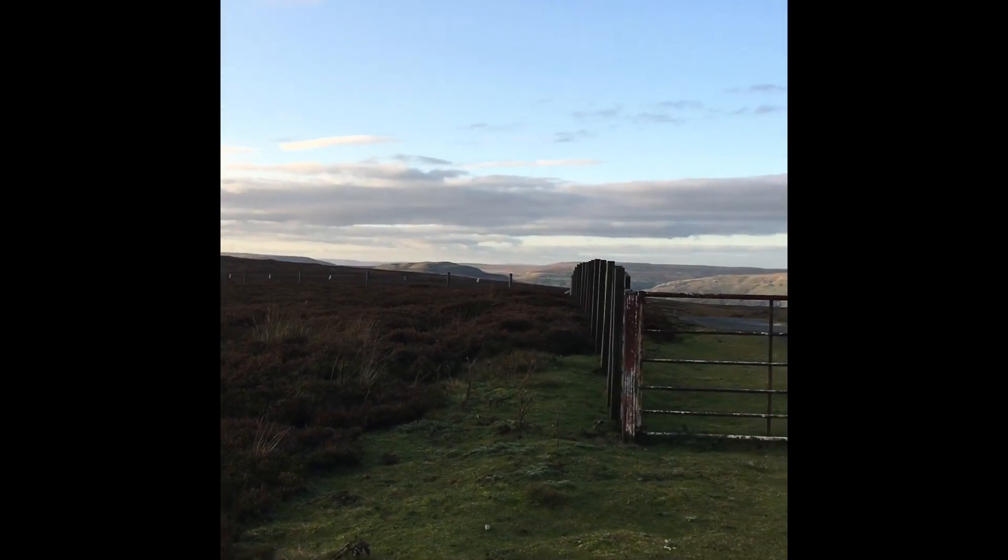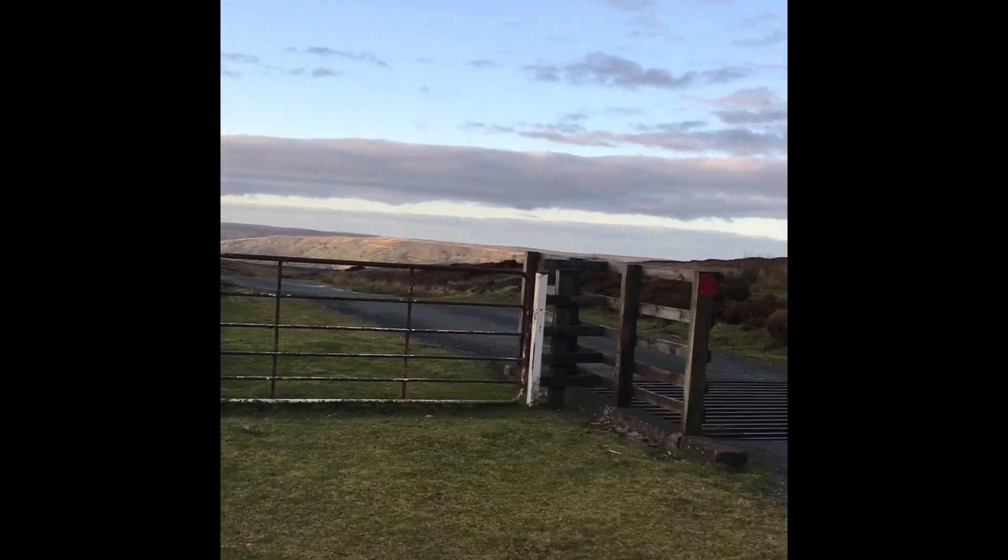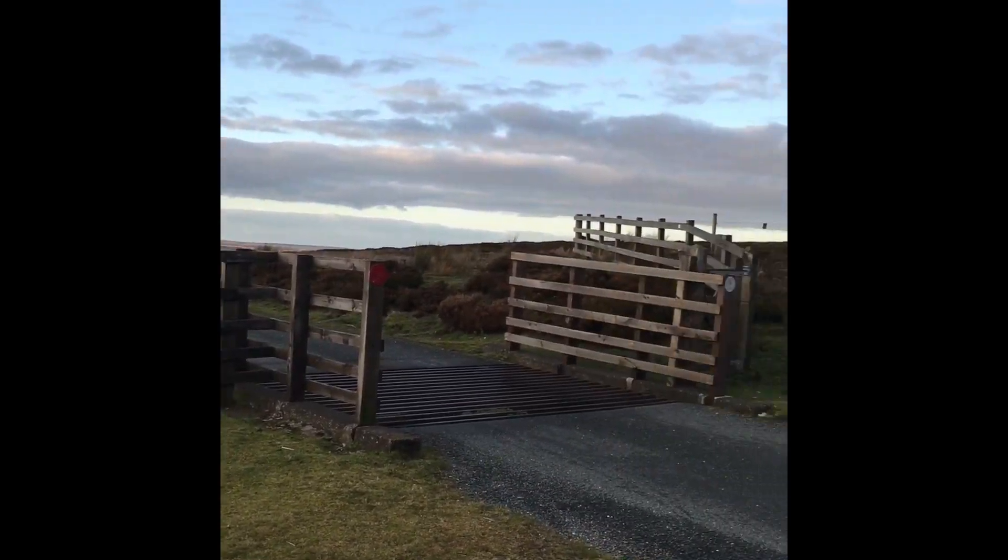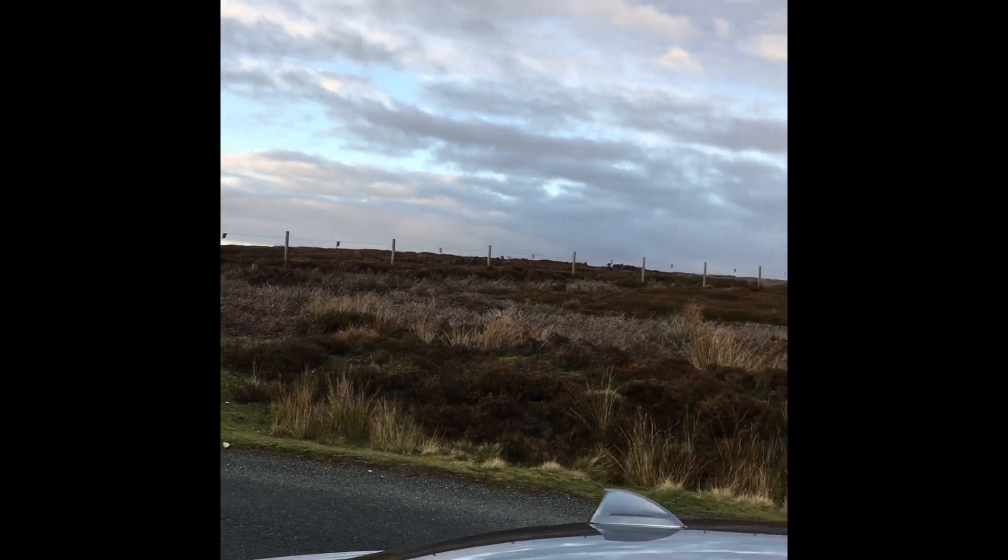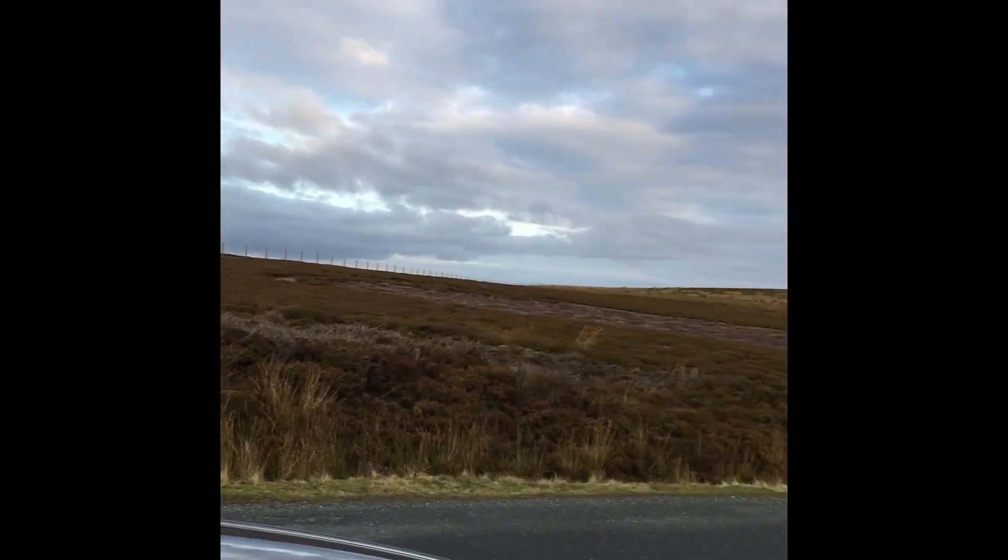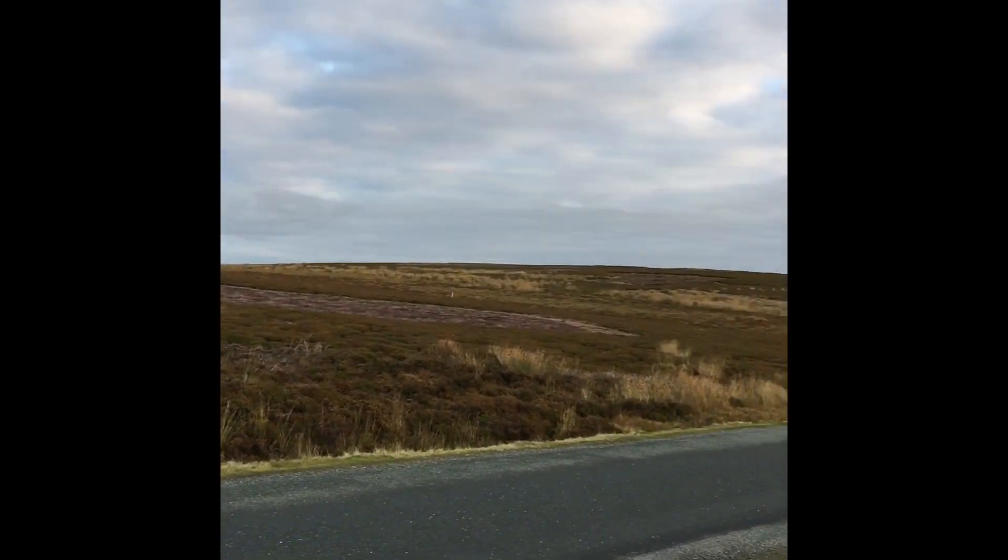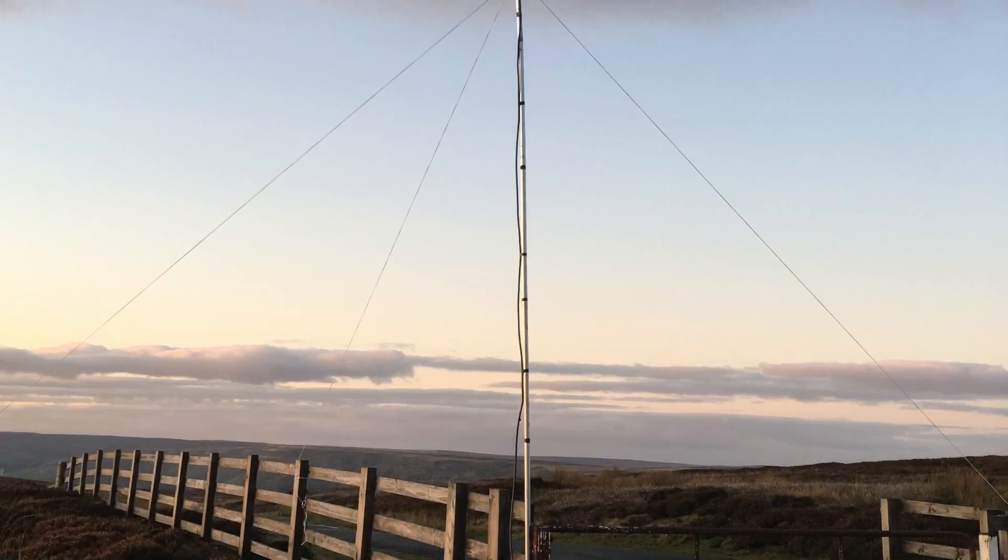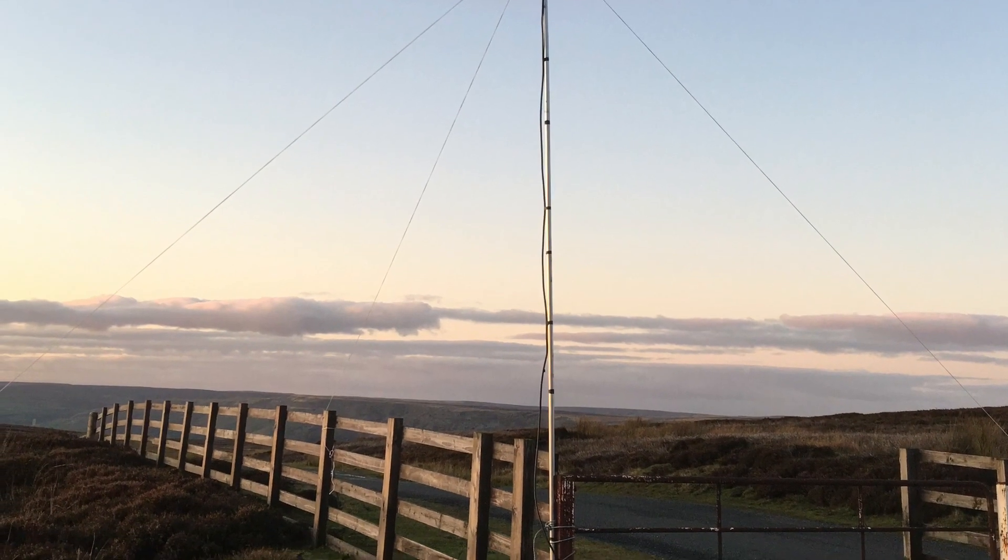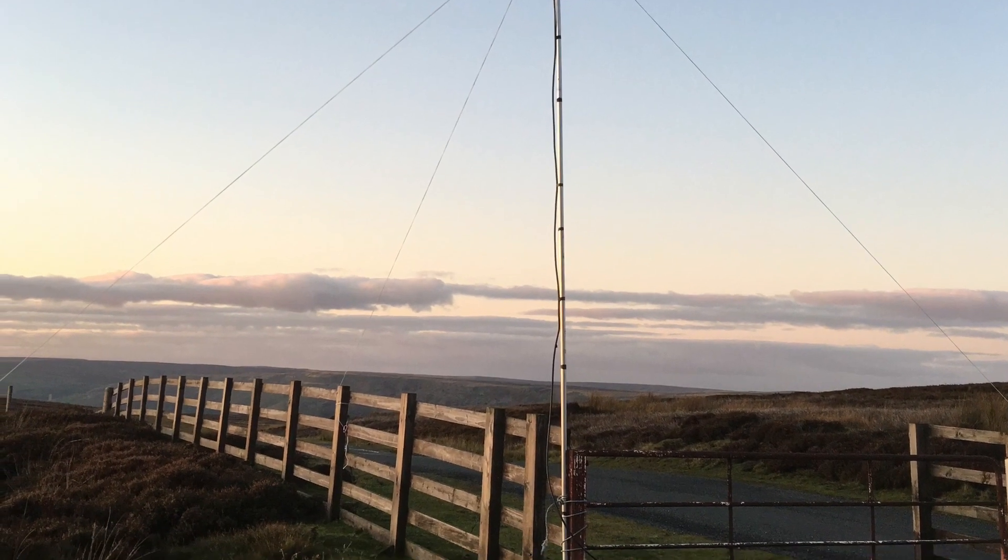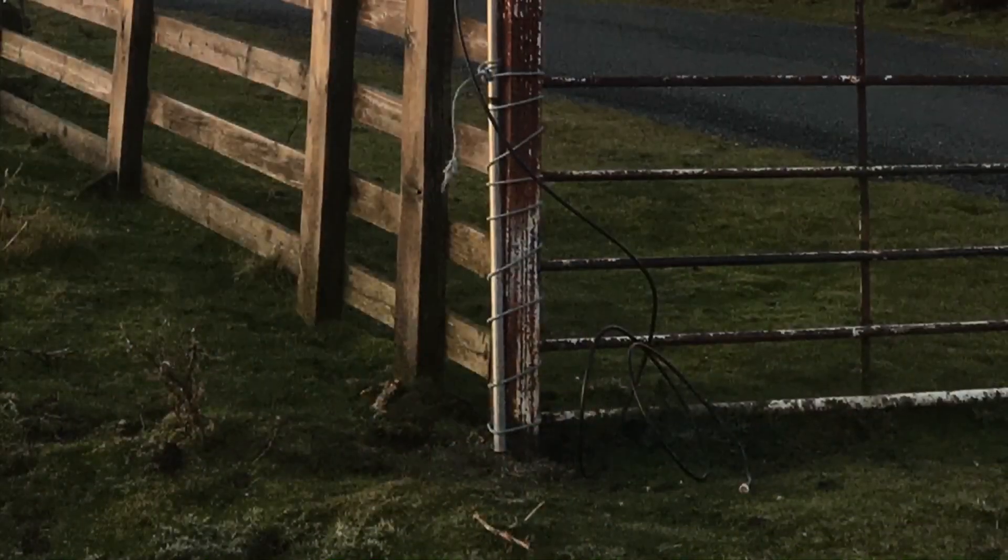So this is my chosen spot. It's nice and high with a good clear takeoff all around. It's not the highest spot but the highest point where there's a road. So I've decided to make use of that gate post rather than use the tripod that I tested the antenna with in the garden.